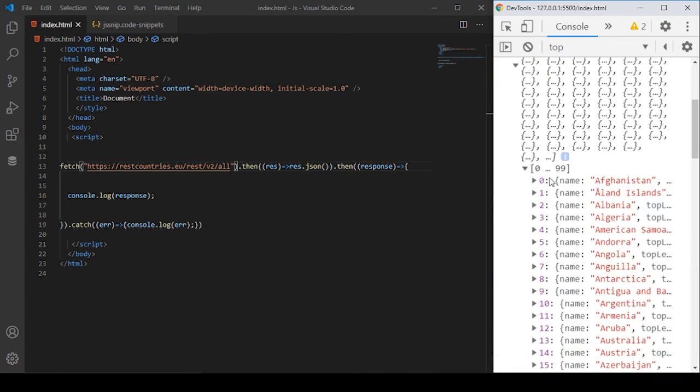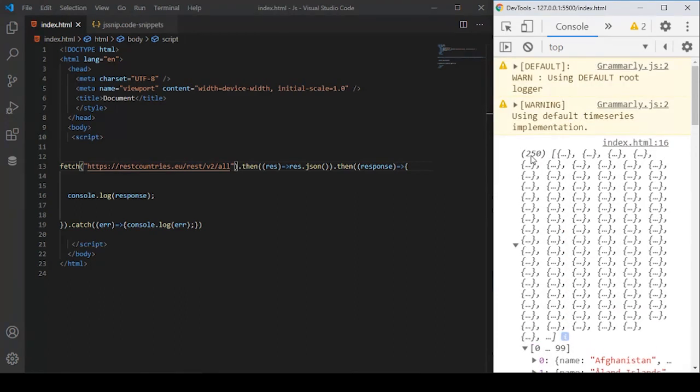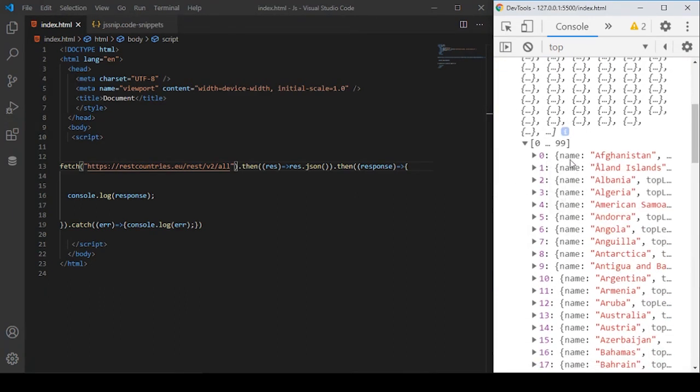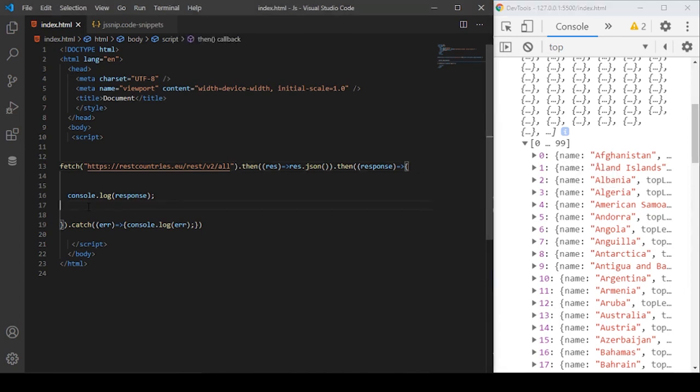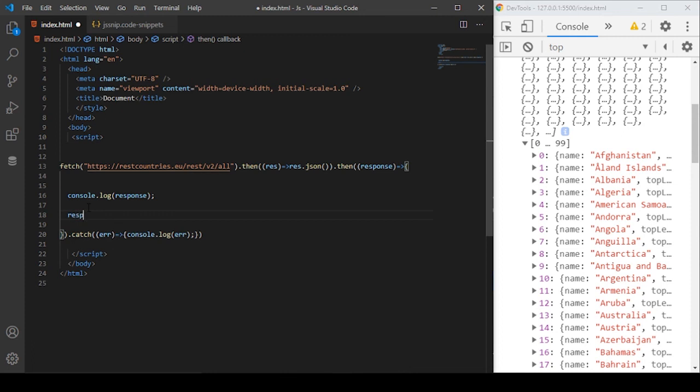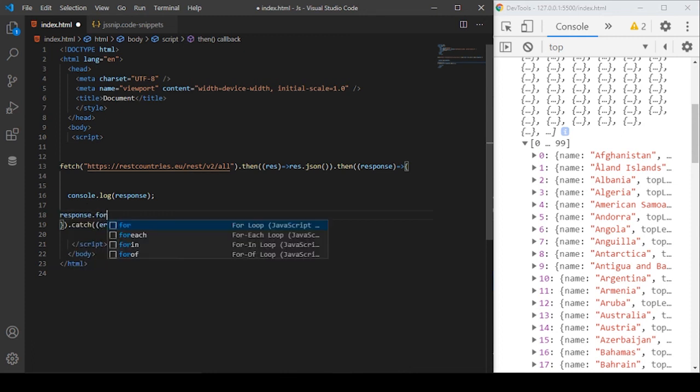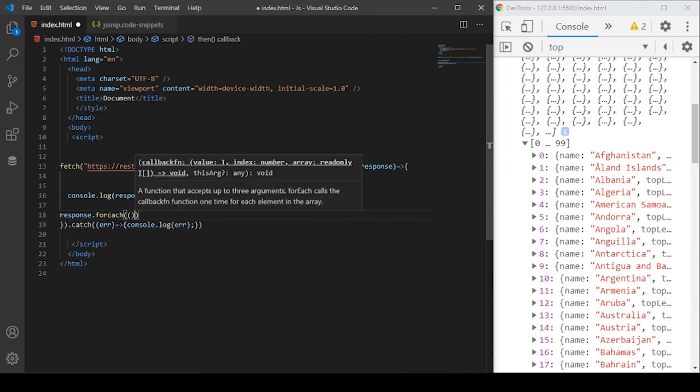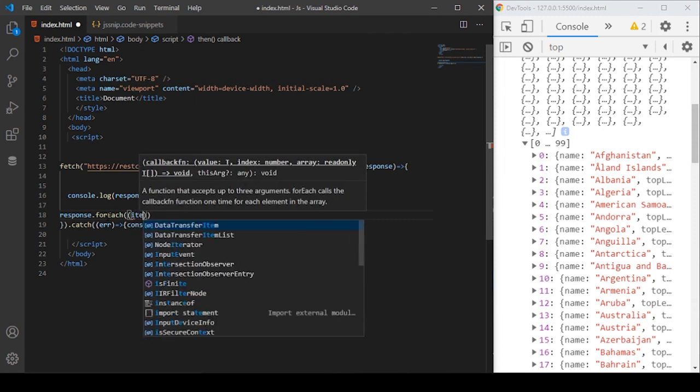You can see basically the response from the API is an array. Each item in the array is an object that is containing a name property. If we come here and use the forEach loop here, response.forEach receives a callback function for each item basically.